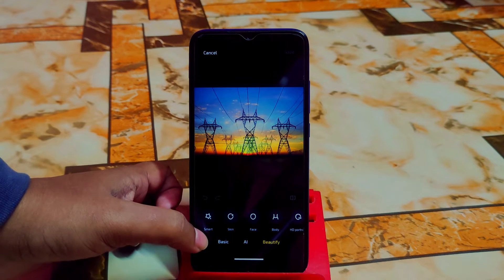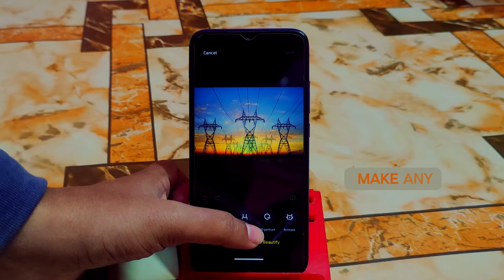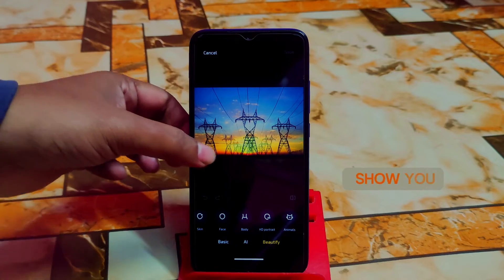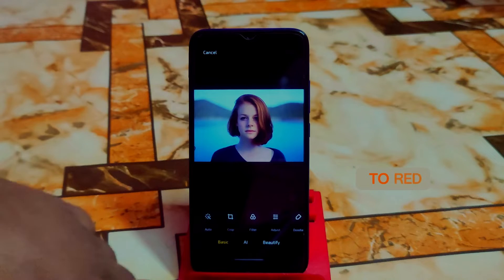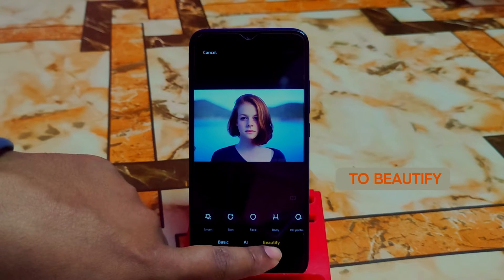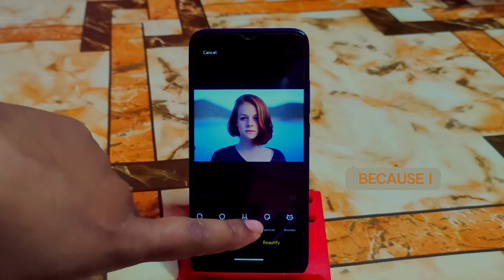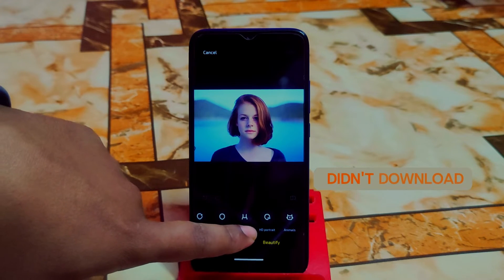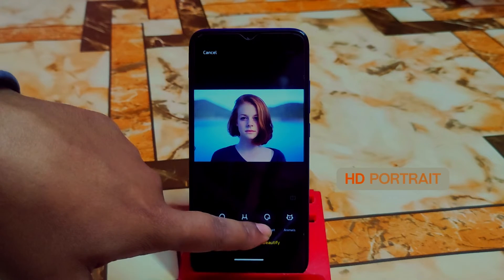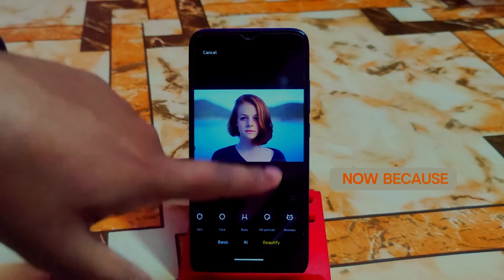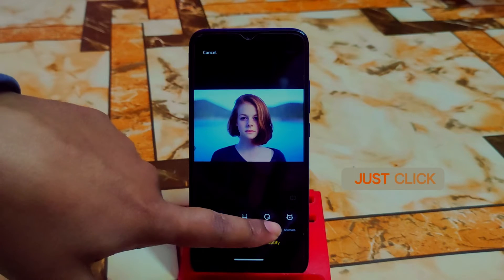We also have a Beautify option with Fine, Smart Skin, Face and Body, and HD Portrait. You can make any portrait shot into HD quality. Let me open a photo, go to Edit, then Beautify, and find HD Portrait. It couldn't download because I haven't downloaded it yet and my internet connection is not available right now. If you want to download it, just click on it and it will download automatically.